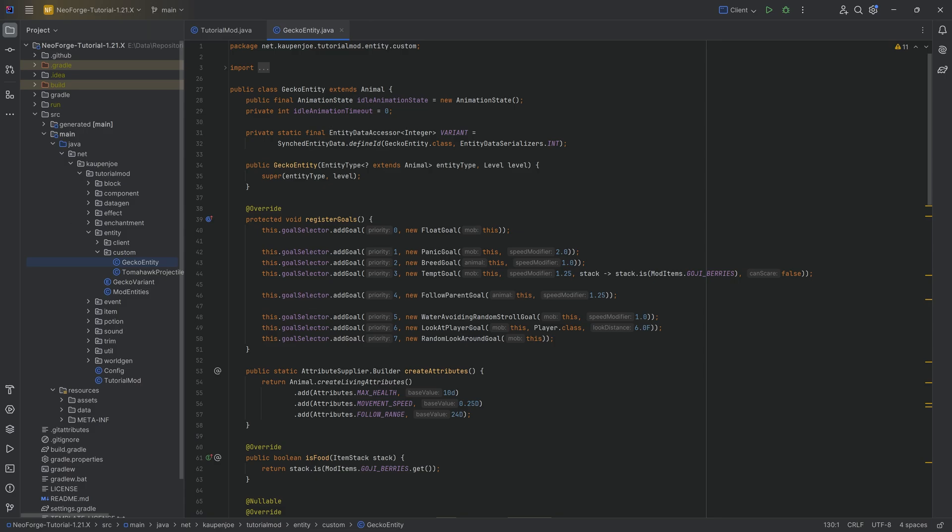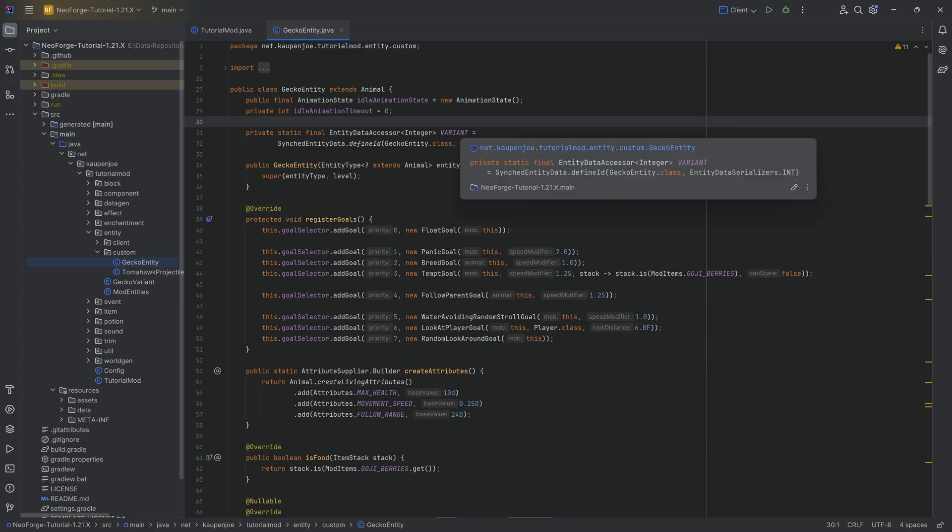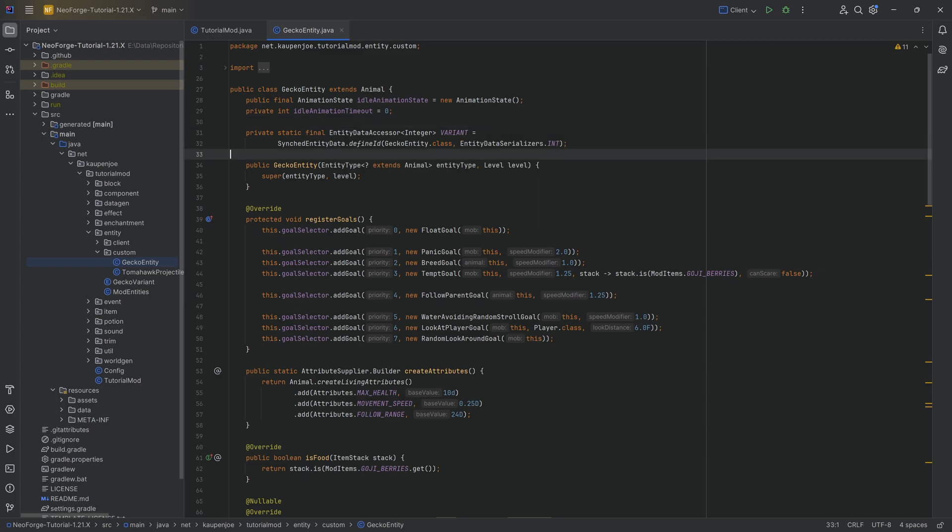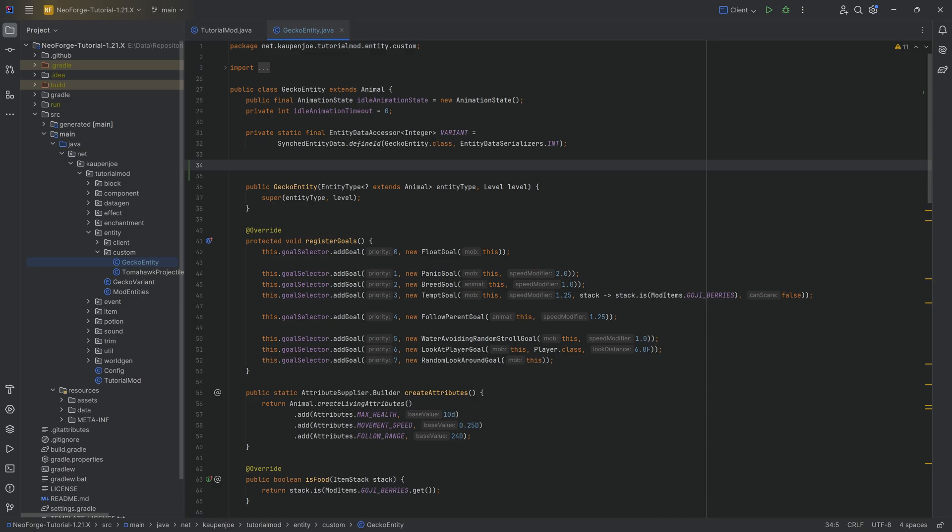So when it comes to anything like attack patterns and things like that, obviously that is something for you to figure out. But in this case, what I want to show you is how you can add a boss bar to your gecko entity over here.